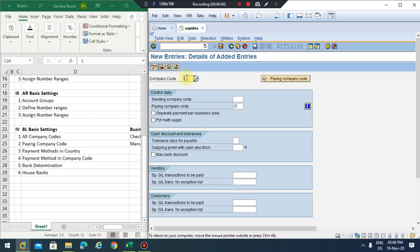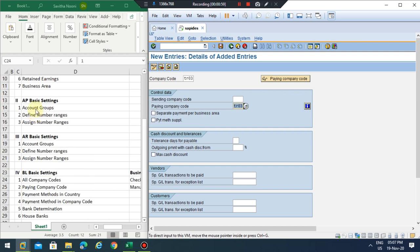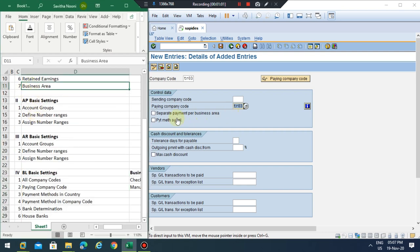Click New Entries and our company code is TR03. The paying company code is the same as our company code because it's our paying company and we are using this company code to make payments. If you have different business areas and need to make a payment based on business areas, then you need to check this box. For payment method supplements I will cover that in the next topics.